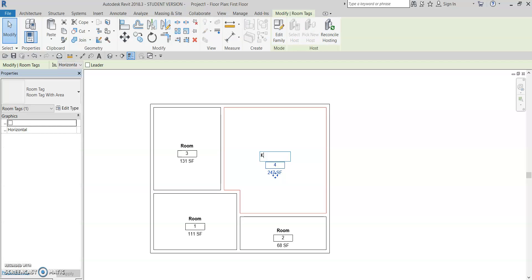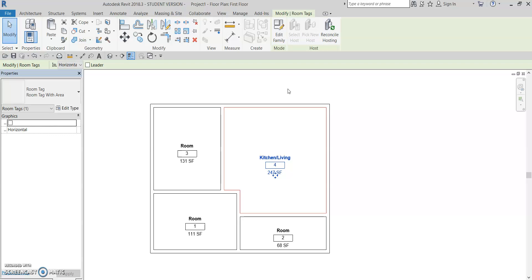Let's just call this one kitchen slash living. Enter. And we can do that for all the other rooms as well.